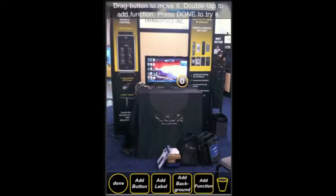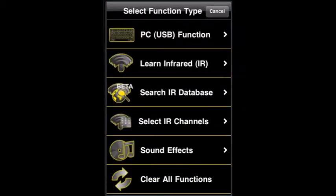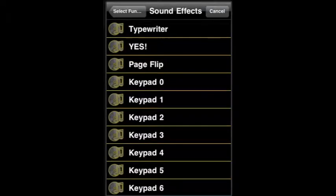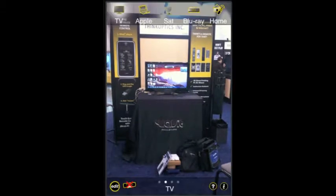Let's add a button on top of the TV. What we can do is add functions to that button. This time, we're just going to choose a sound effect. Just choose Yes. And when we're done here, if somebody comes in and says how do I turn on the TV, you just say just tap on the TV.